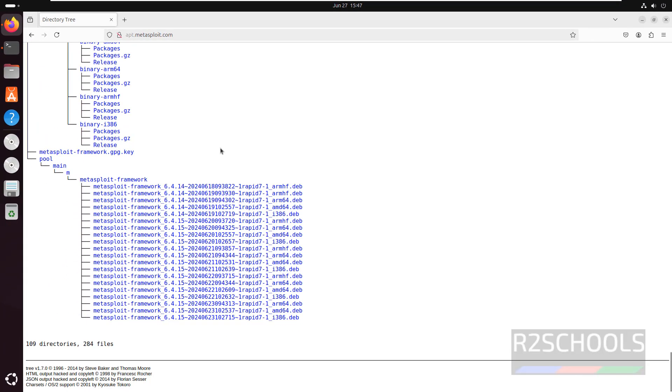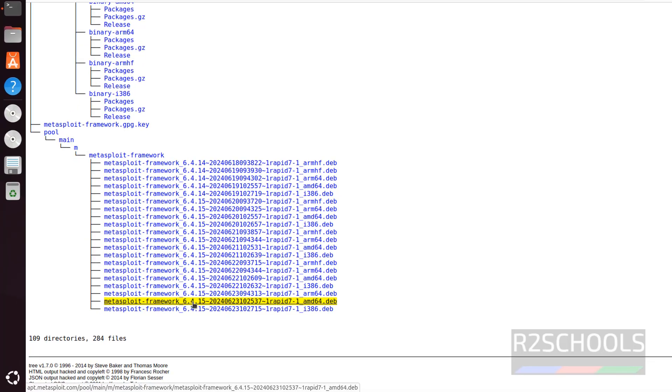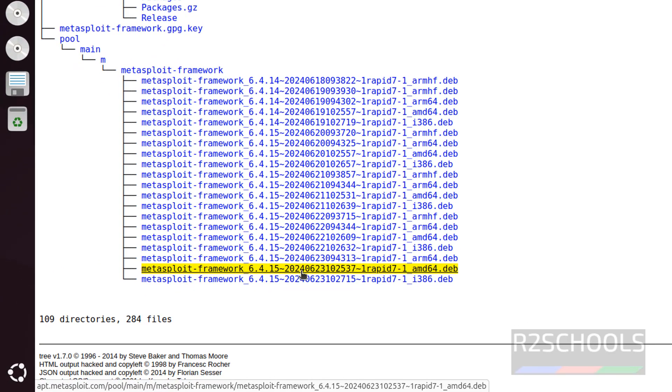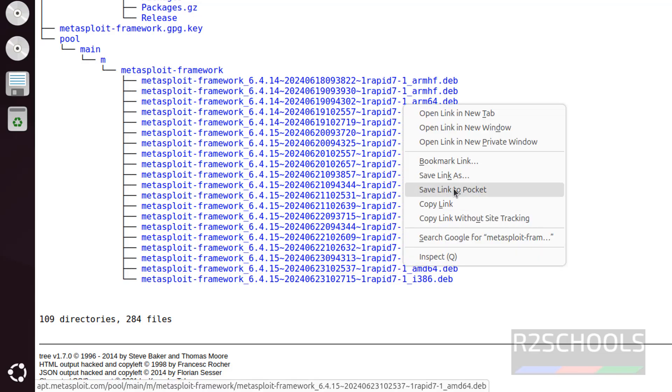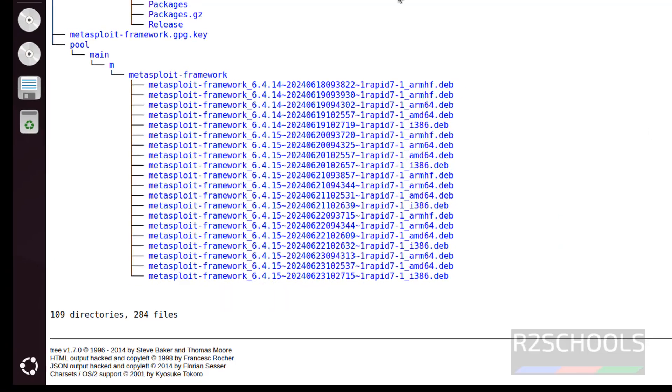If you go to the bottom, we have the Debian packages. The latest one is 6.4.15. The AMD version is for AMD CPU and i386 is for Intel. Mine is AMD, so right-click on it and copy the link.